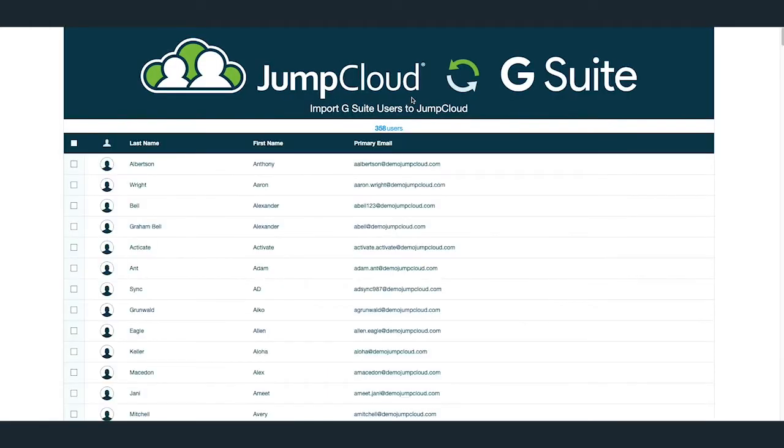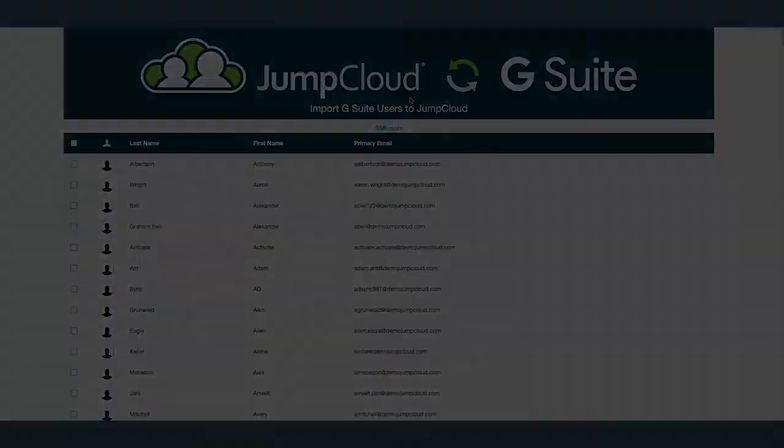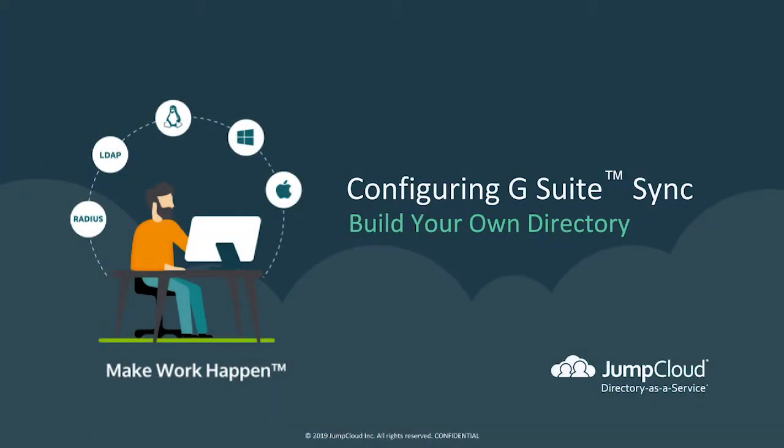This will navigate you to the JumpCloud G Suite Directory Sync page, which lists all of your current users within your G Suite tenant. This new browser tab will appear any time you first configure the Directory Sync, as well as during reactivation of the Directory Sync. That's it! You've just configured the JumpCloud G Suite Directory Sync within JumpCloud.